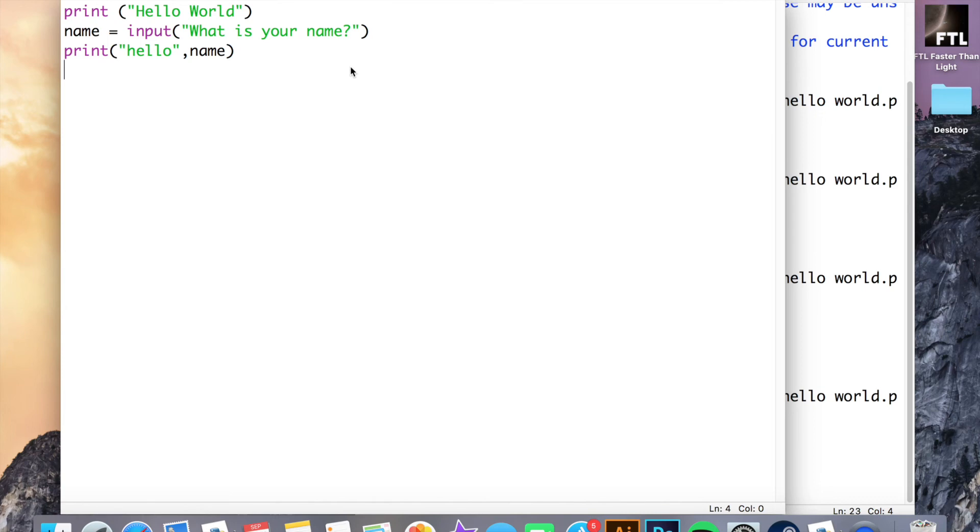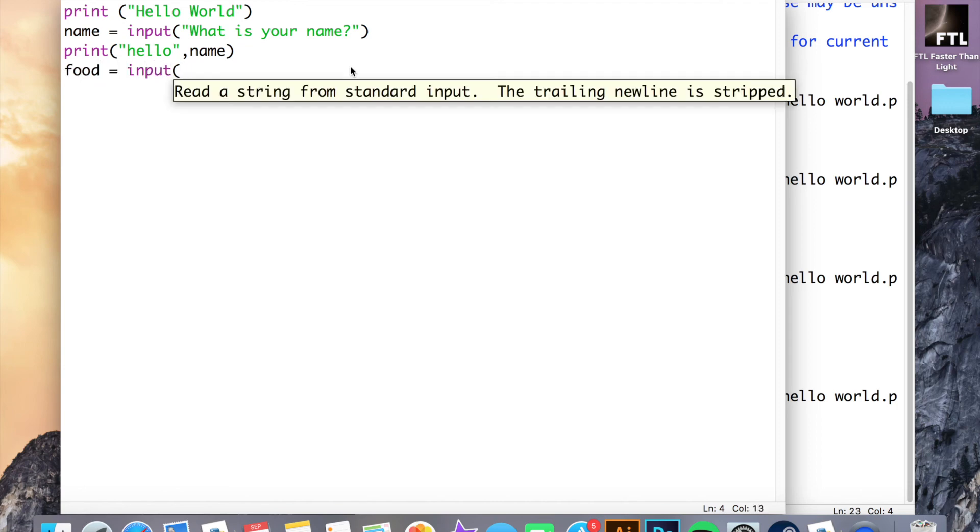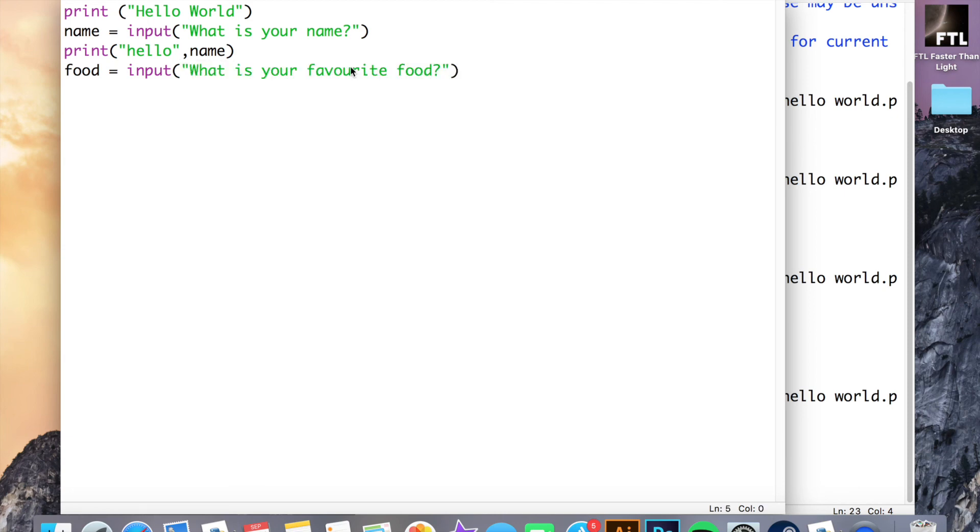What you could have a look at next is using your own variables to ask different questions, so possibly things like food equals input, what is your favorite food, and then having the program print, my favorite food is also.